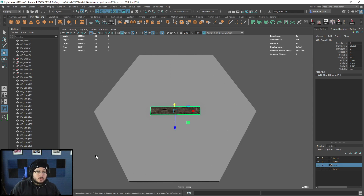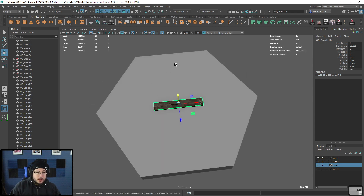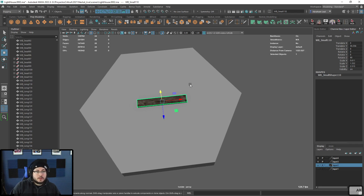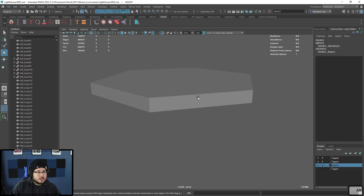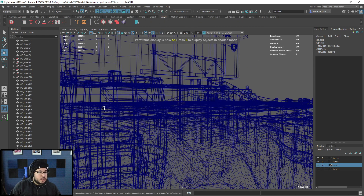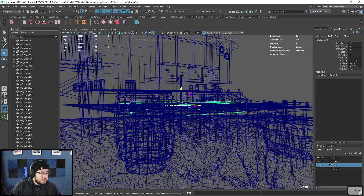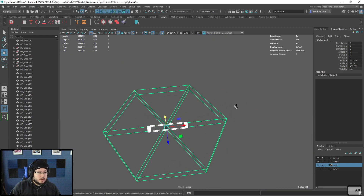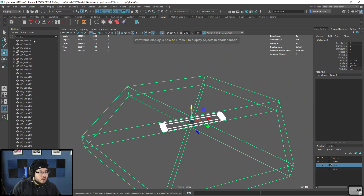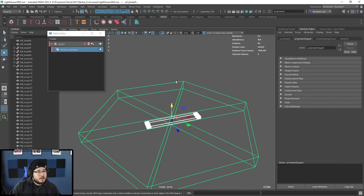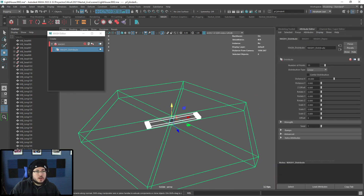Here's where we're going to use MASH, because what I want to create is a nice roundabout going around here with a nice random distribution. We'll use some random instance nodes. I'll go into MASH and create a MASH network. Let's grab the MASH repro and the cylinder — those are the ones we're going to use. Then go into the MASH network distribute, and in the repro mesh, change the distribution to radial.